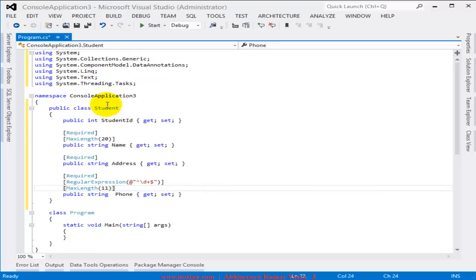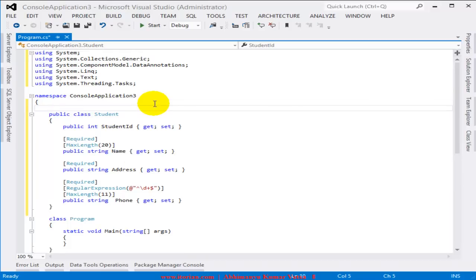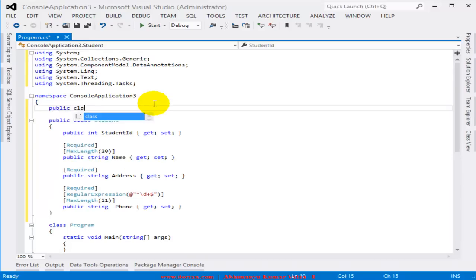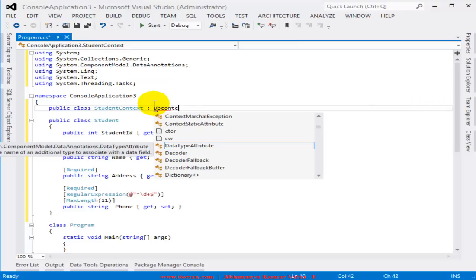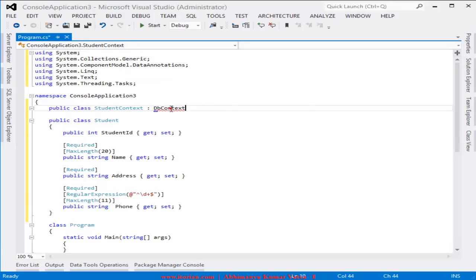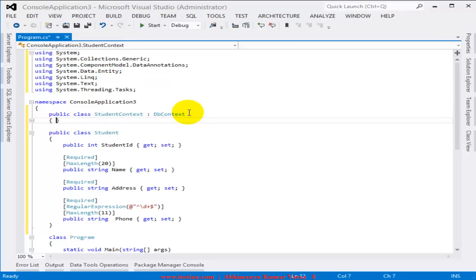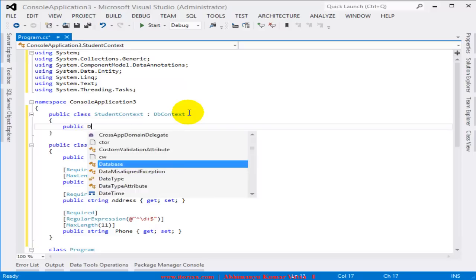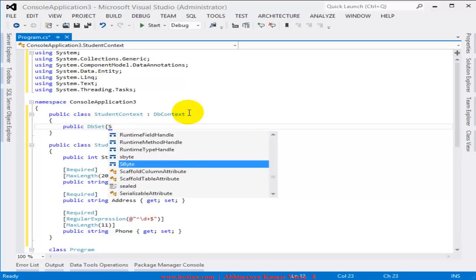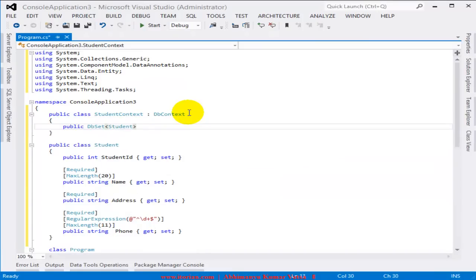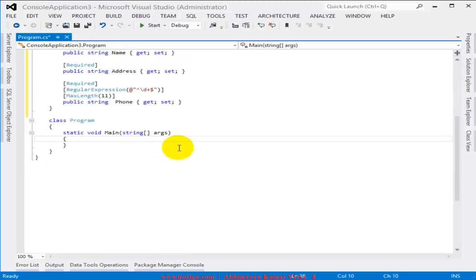Now I'm done with the Student model. Let's add a DB context for this model: a public class StudentContext inheriting from DbContext, with a DbSet of type Student named Students — with a get and set.